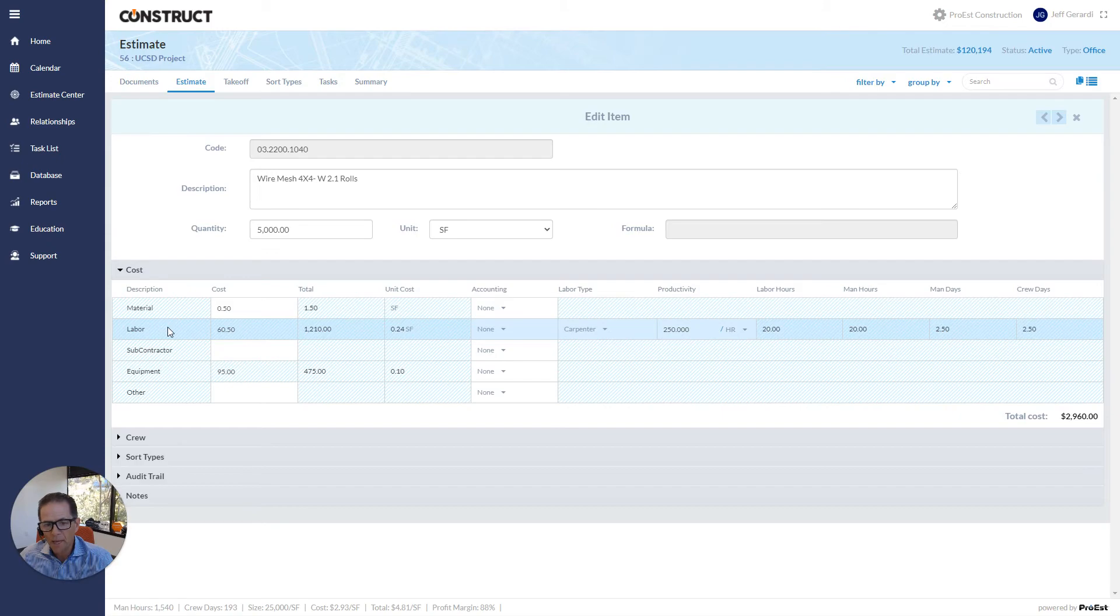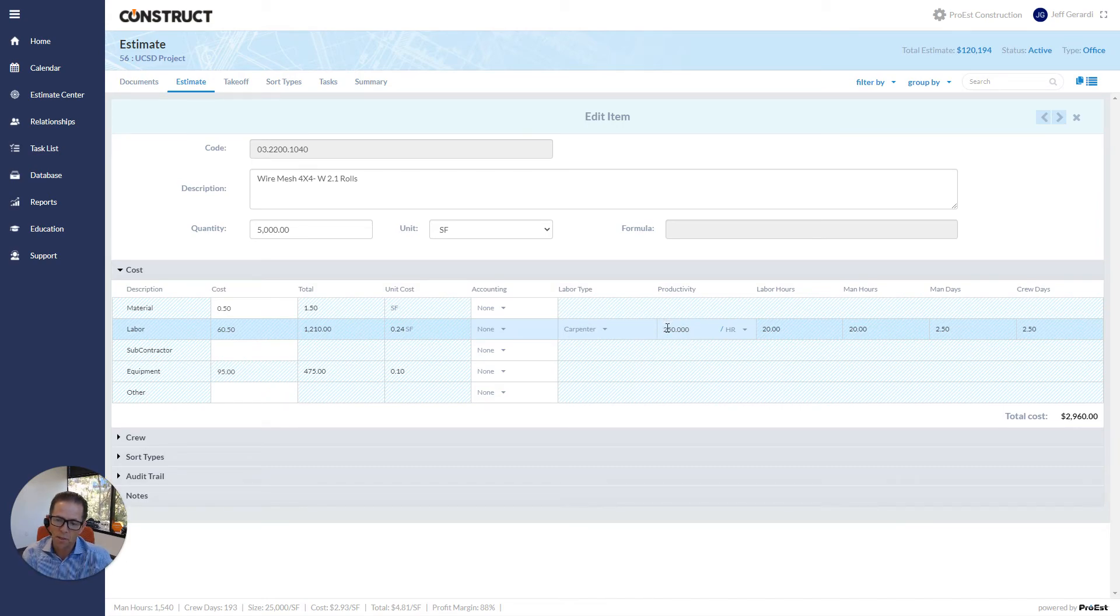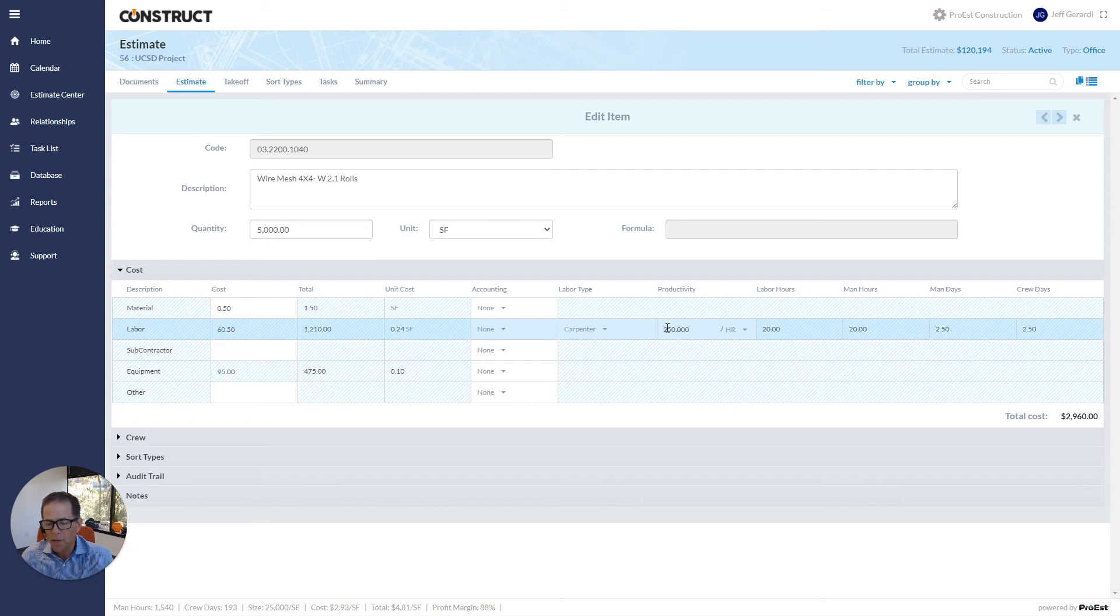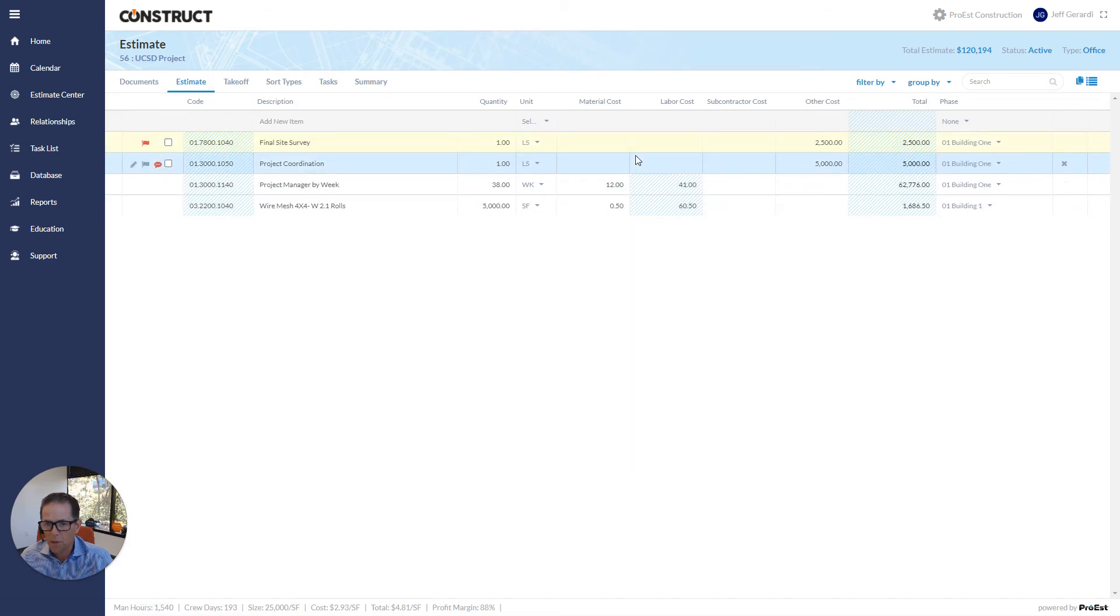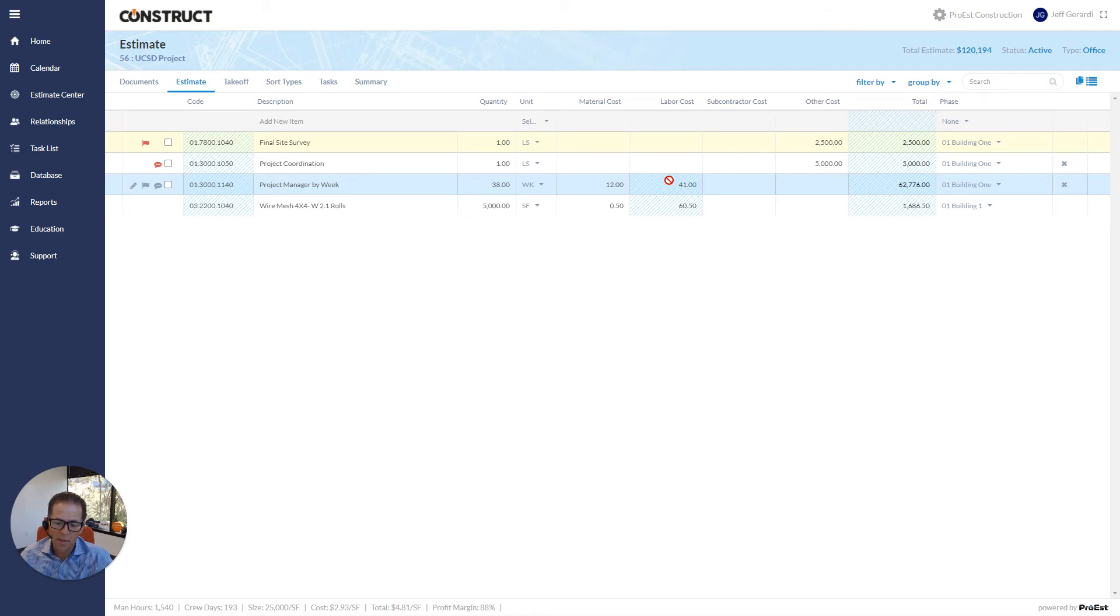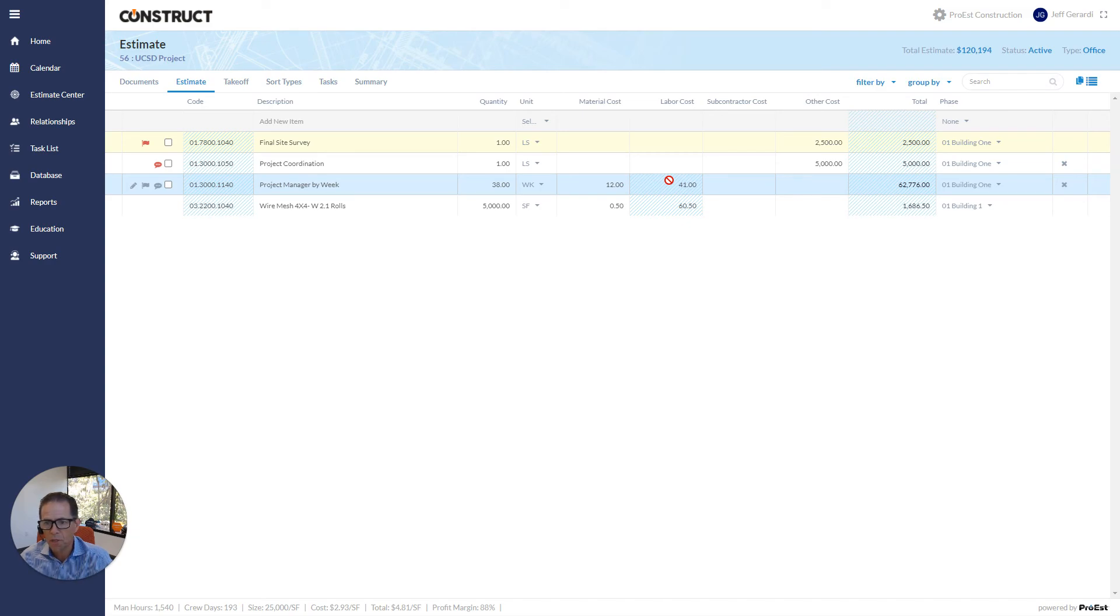Other thing I want to point out is, any of the fields that are listed here, like as an example, the labor productivity, if you want this available at the estimate sheet, the last screen I was on, you can add that column. So that's where I'm going to end. I'm going to close this screen, and just let you know that all the columns that are listed here, material cost, labor cost, you can add to this. So anything that's on that edit screen, that's important for you to see in a column type view, you can go up to the company setup and change the layout of this, so you control exactly what information is displayed in a column form.